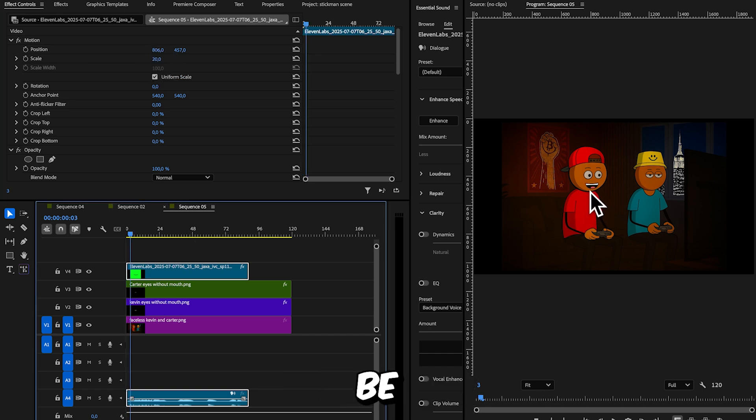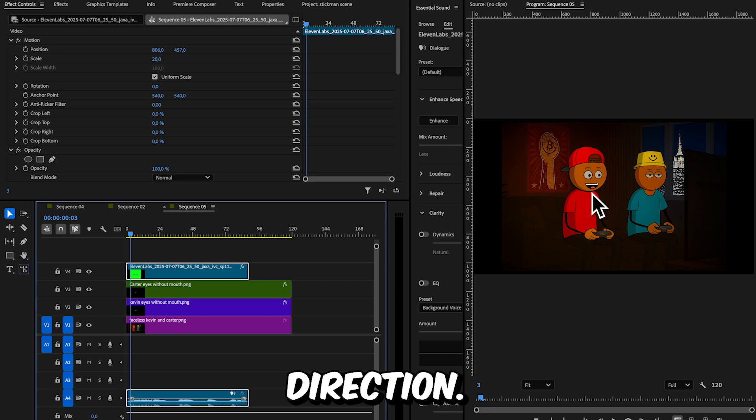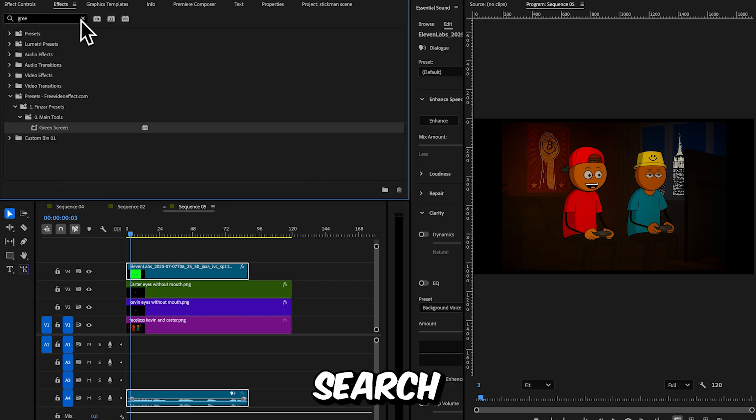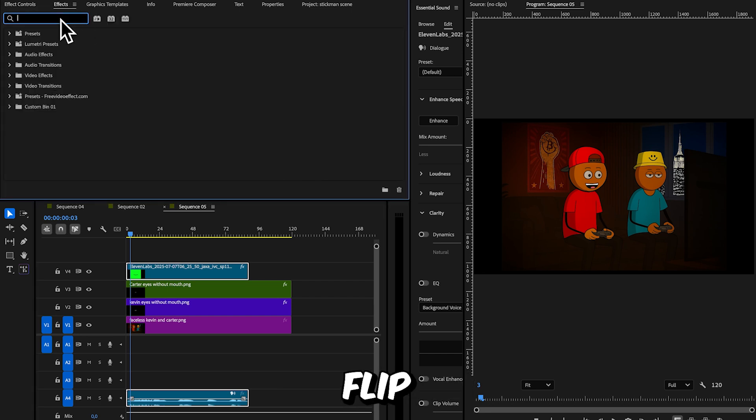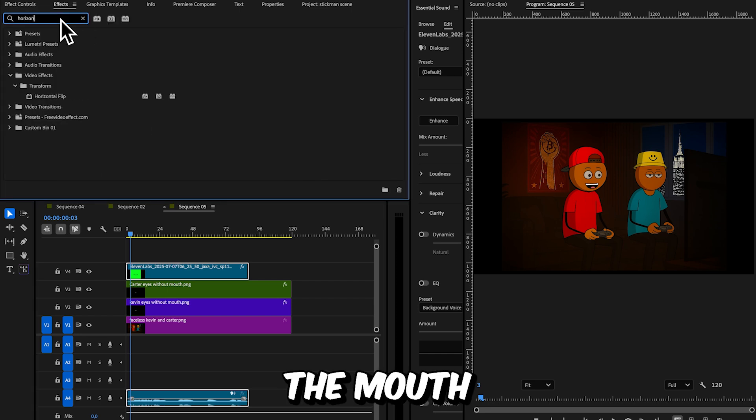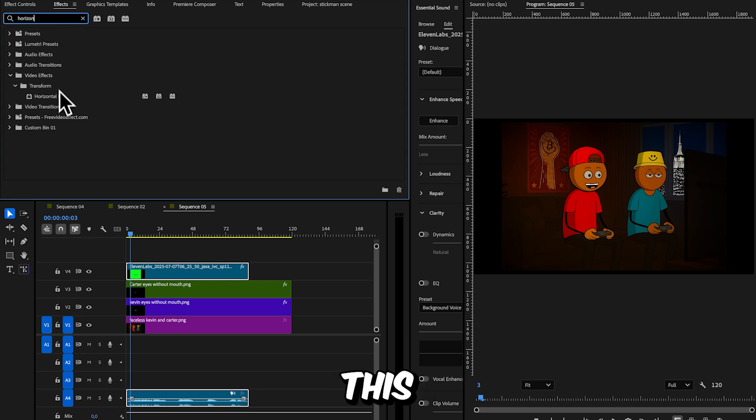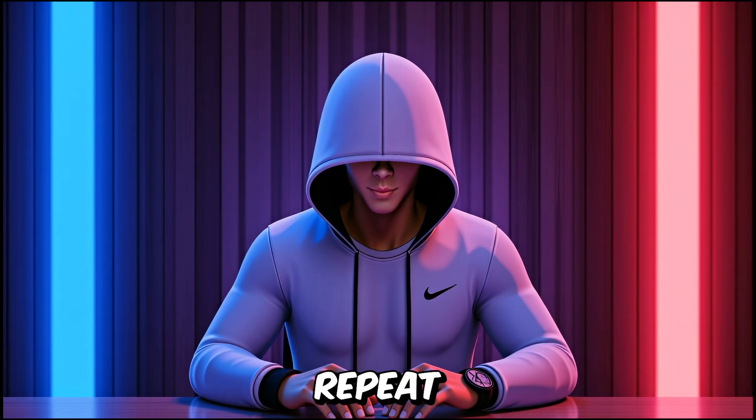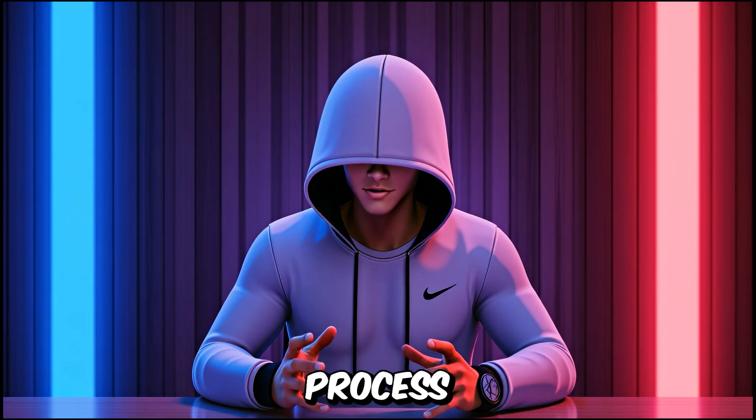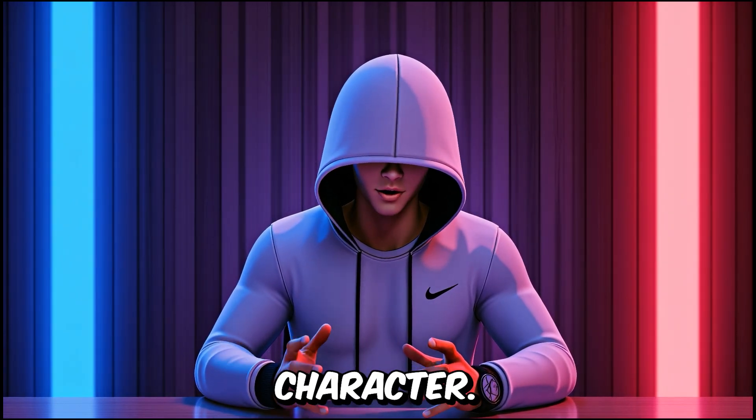You'll notice the mouth might be facing the wrong direction. To fix this, search for horizontal flip in effects, and drag it onto the mouth layer. This will flip it to face the right way. Repeat the same process for the other character.